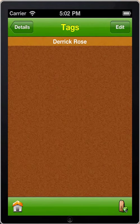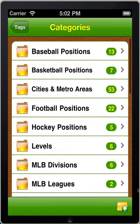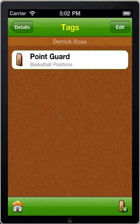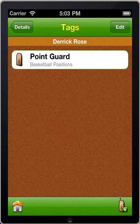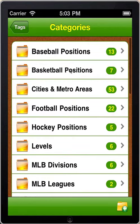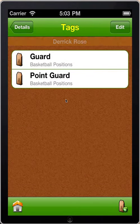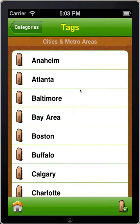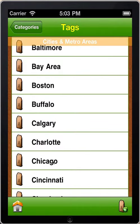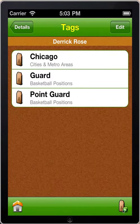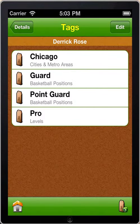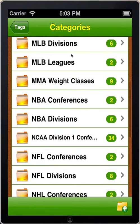At the bottom right part of the screen there's an Add Tag button. I have tag categories. Derrick is a point guard, so I'll assign him a point guard tag. I'm also going to assign him a position of guard, in case I want a list of both point guards and shooting guards. Next, I'll go into Cities — he's with Chicago, so I'll tag him with Chicago. Then I'll go into Levels, and he's part of a pro team, so I'll click on that.